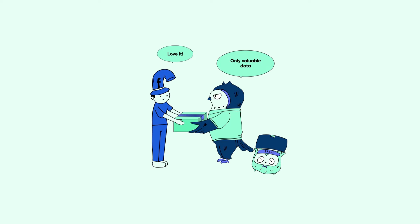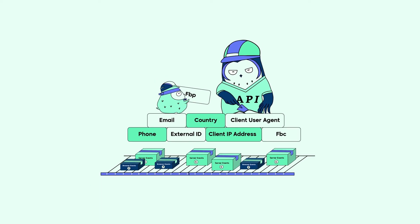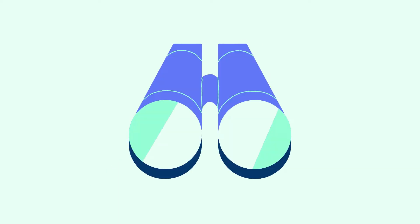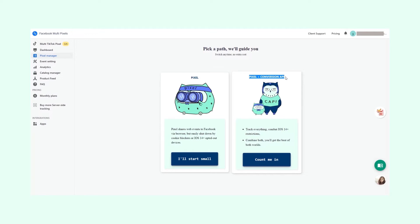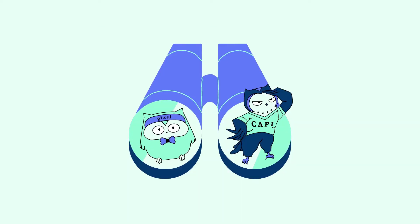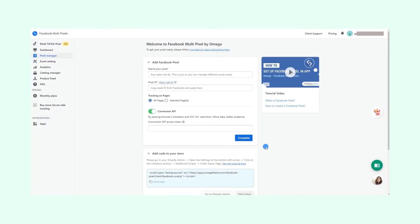Conversion API is all the rage now. If you want to send Facebook a complete picture of what's going on on your website, definitely choose this, because pixel is half-blind due to the iOS 14 updates.